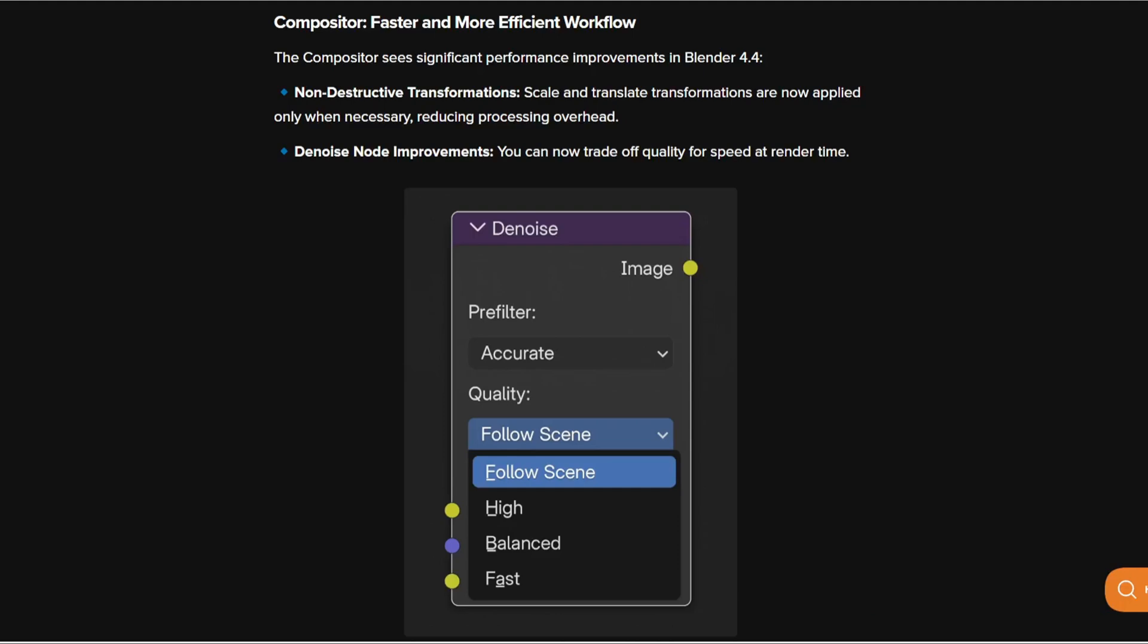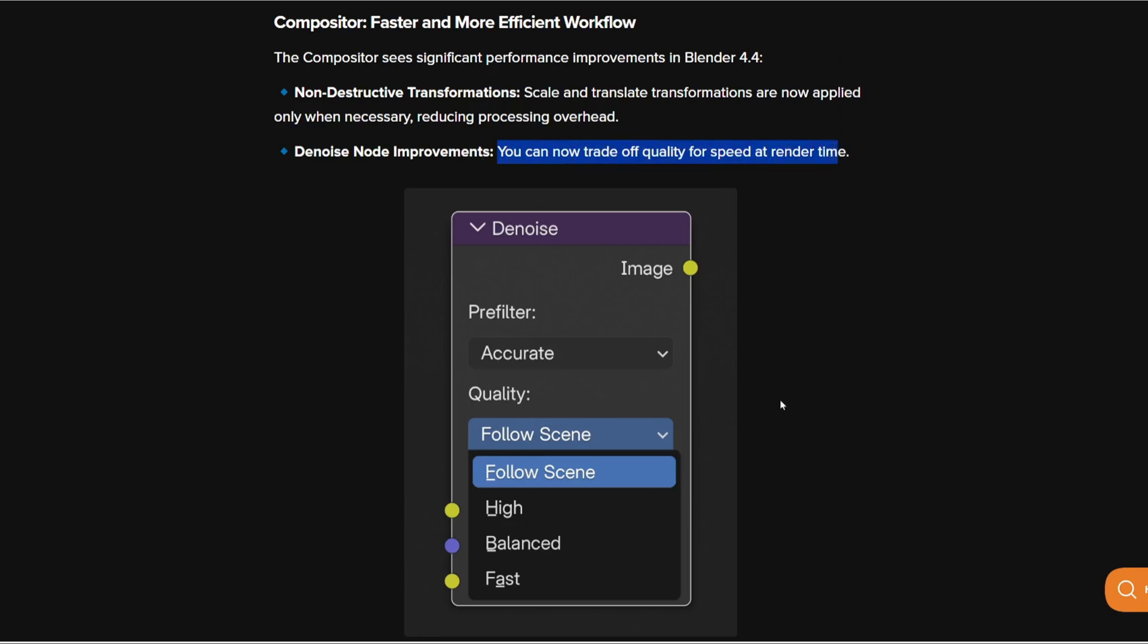Moving on to the compositor there's been some changes to the nodes. As you can see for the denoise node, the improvement is that you can now trade off quality for speed at render time so you can change the quality so you can have a fast rendering if you do not have a good GPU.